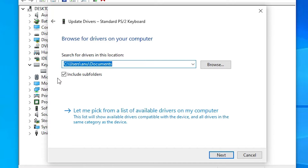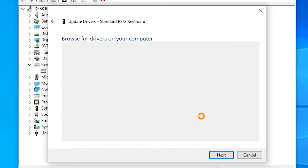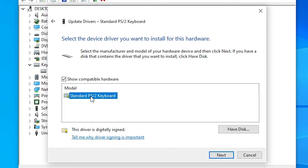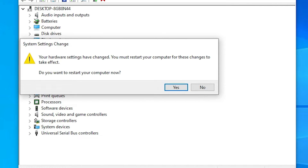Now go to the second option, Browse my computer for drivers. If your drivers are on your PC, laptop, or a CD, browse there and select them. In my case they are not available, so I click on Let me pick from a list of available drivers on my computer. Here, select your keyboard and click Next. It installs your keyboard — close it, click Yes, and it restarts your machine and your problem is solved.